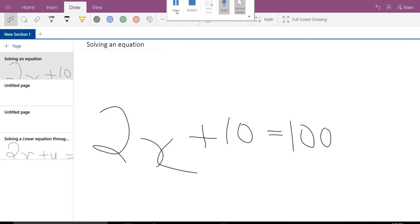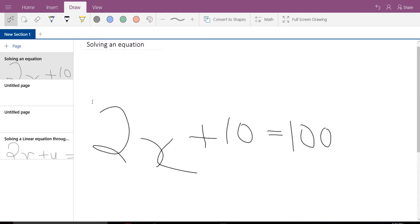So if you see over here, I have an equation already which I have written on my screen using touch-based input. So if I need to solve this equation,